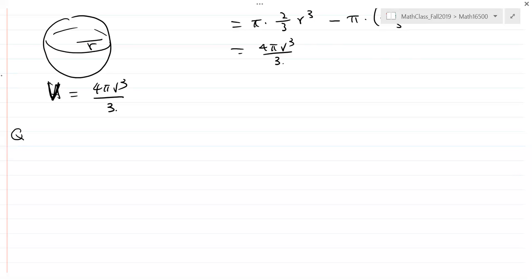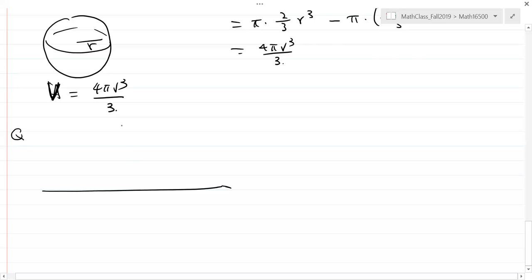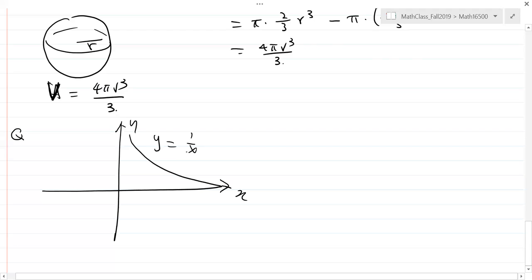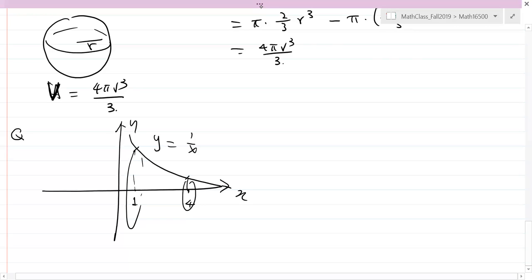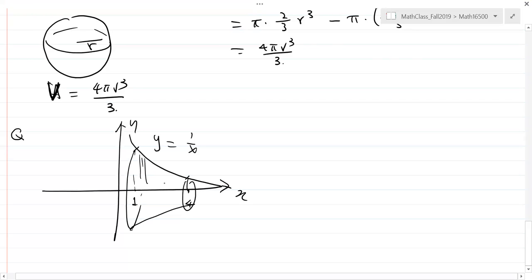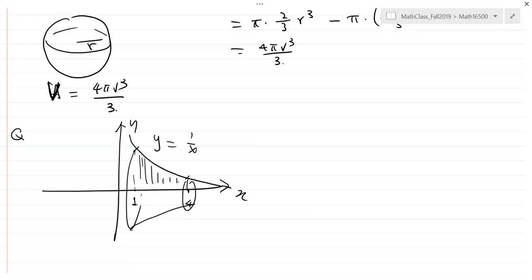Let's do the next problem. Here's a solid: in the X-Y plane there's a curve Y = 1/x. I take the piece from X = 1 to X = 4, and I rotate this region about the x-axis to generate a solid. I want to find the volume of that solid.